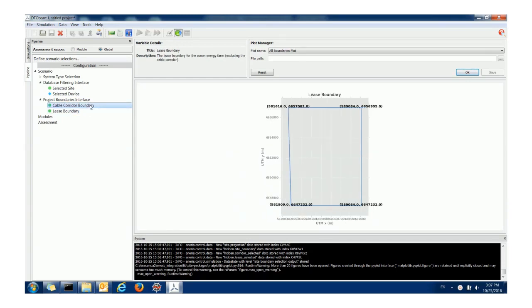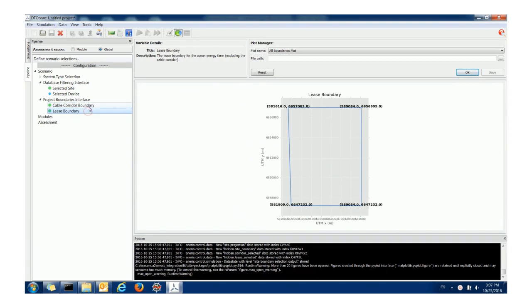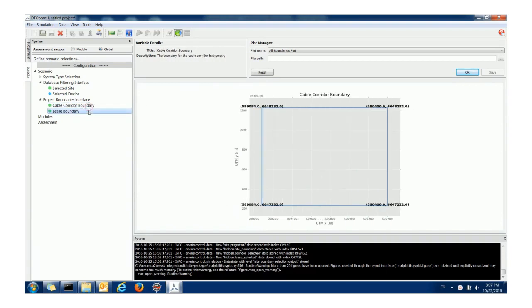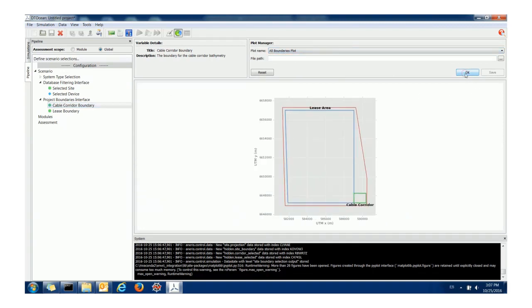As you can see from clicking these two variables here, visualizing them themselves isn't very informative but we have another plot here which is accessible through the plot manager called the all boundaries plot which allows us to see all of the boundaries together. When we click OK here we see the cable corridor and the lease area together and that gives a much clearer picture of what we're trying to do.